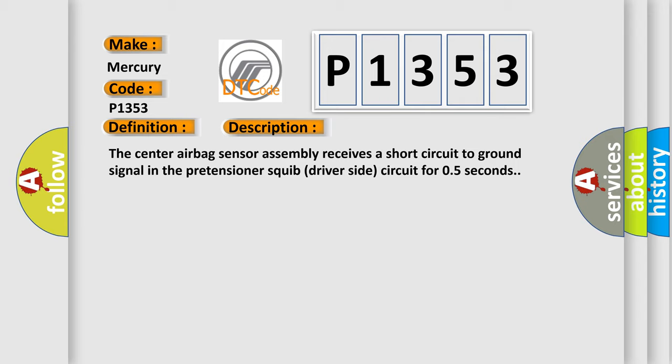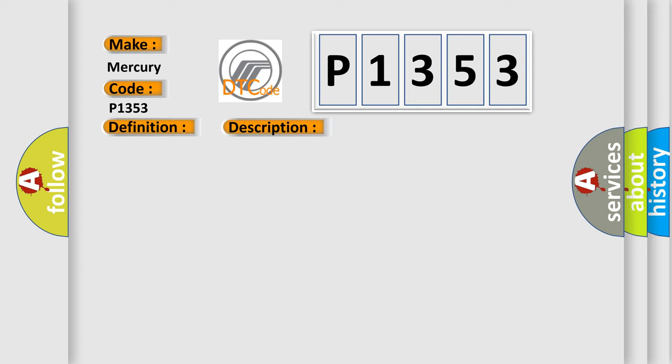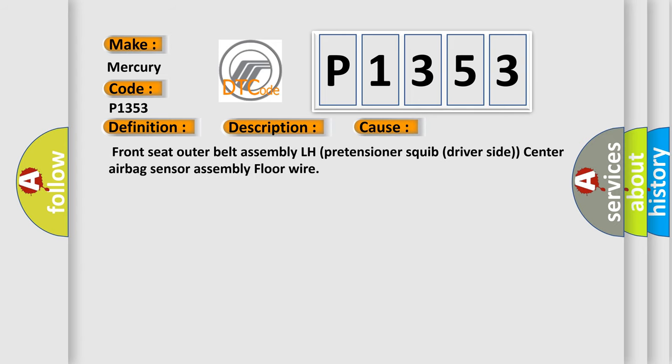This diagnostic error occurs most often in these cases: front seat outer belt assembly LH pretensioner squib driver side, center airbag sensor assembly, floor wire.